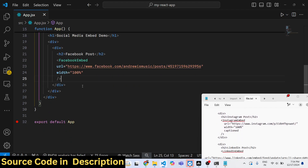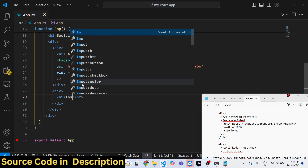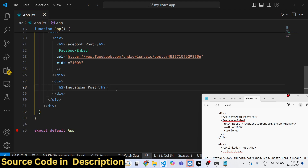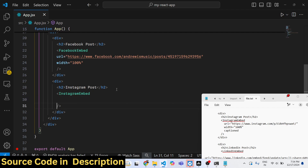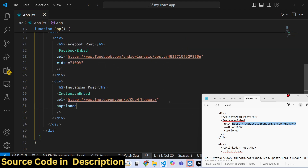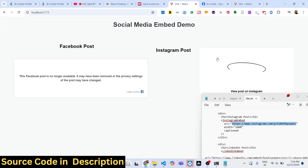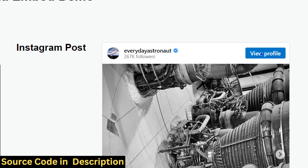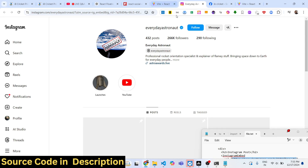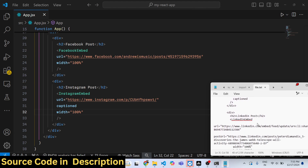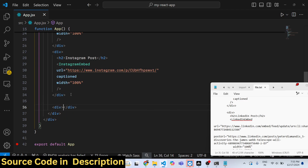For Instagram, use the InstagramEmbed component and pass the URL of the post you want to display. You can also include captions if you want. You can see it displays the post, and clicking the 'view profile' widget redirects you to that specific Instagram profile. It does a very simple job of displaying the Instagram post directly inside your application.